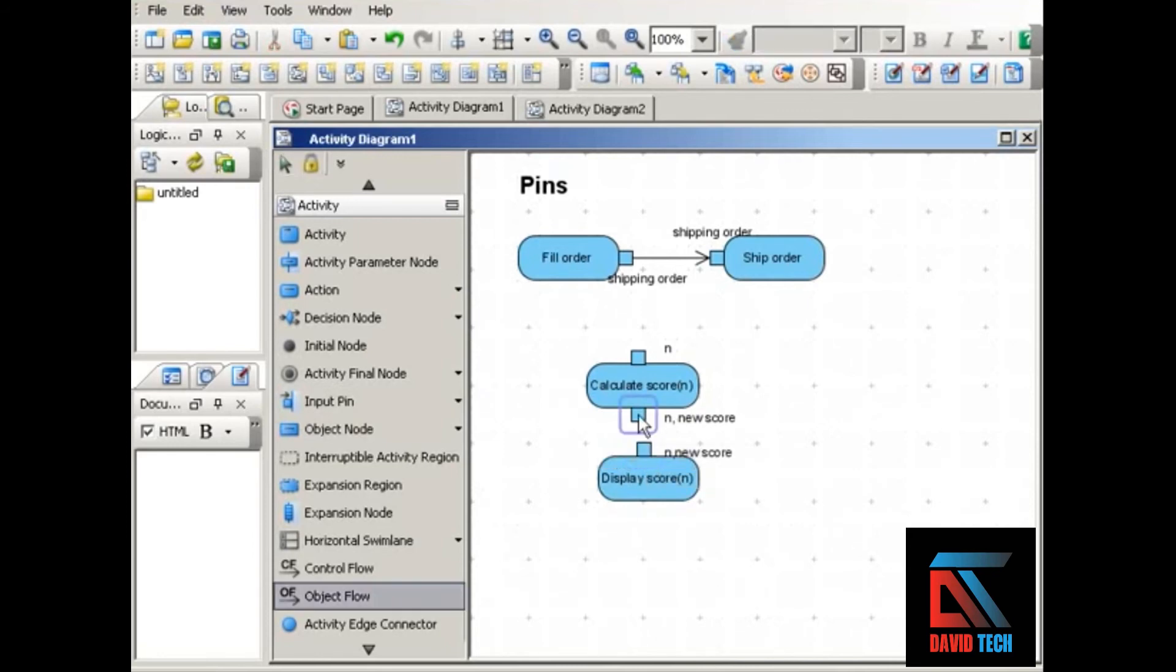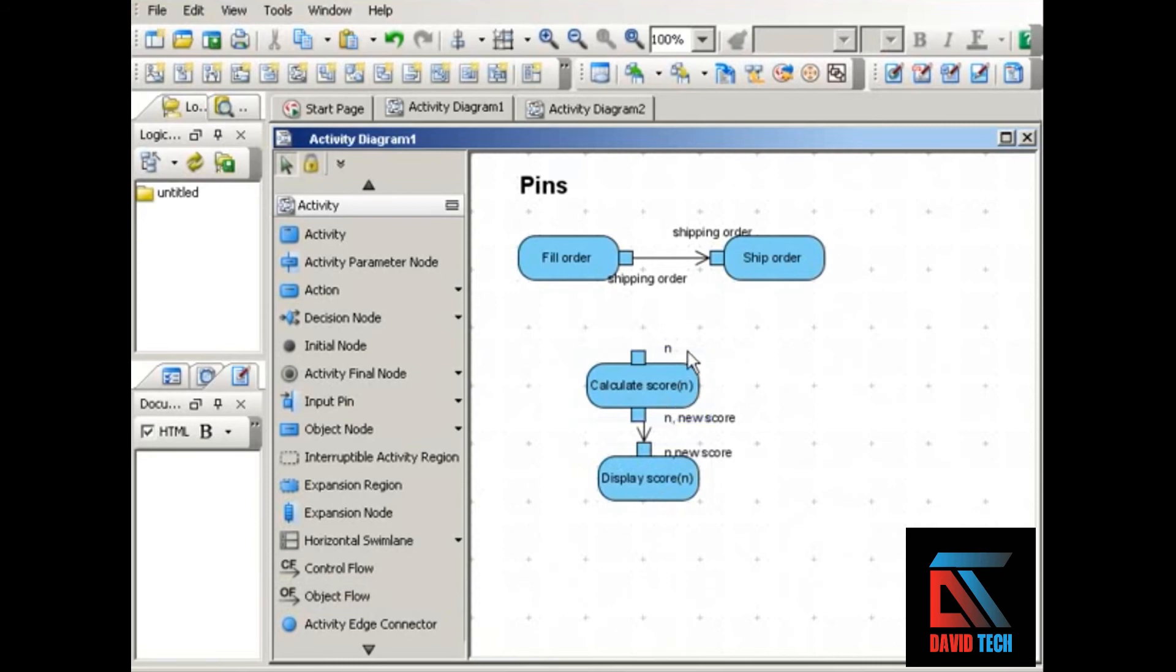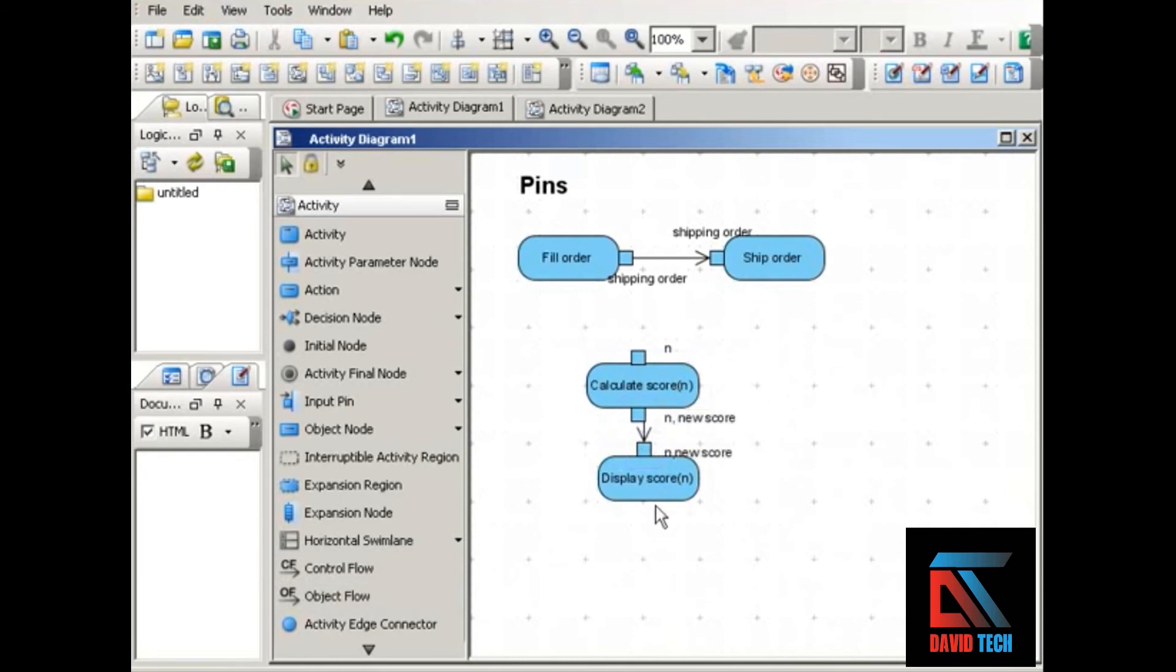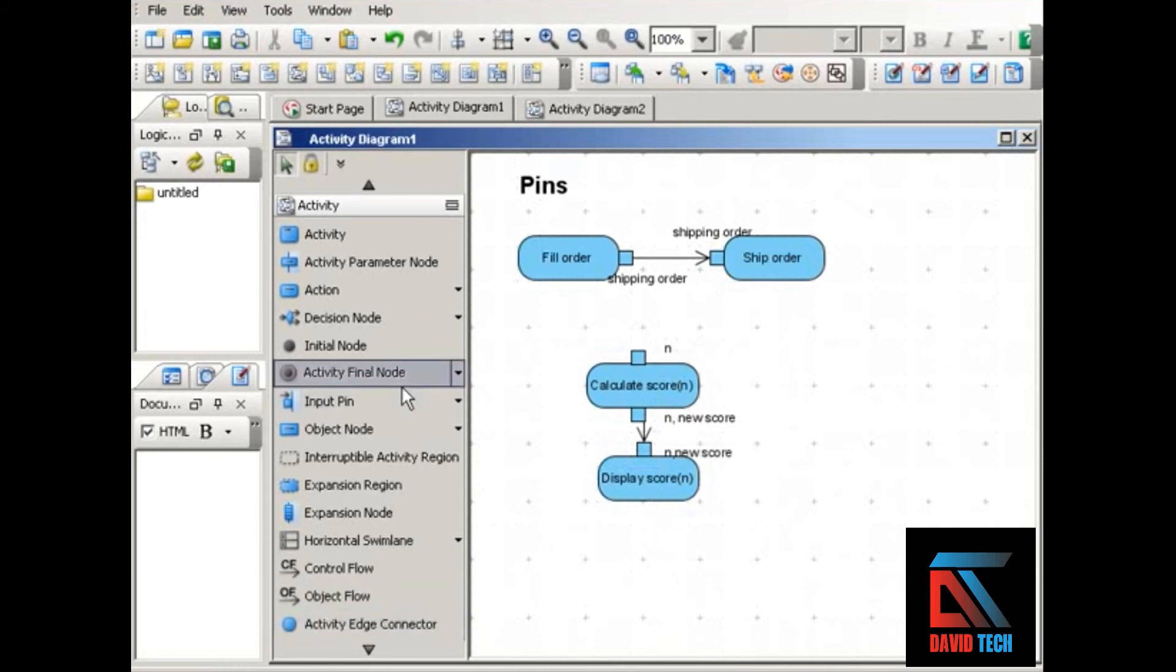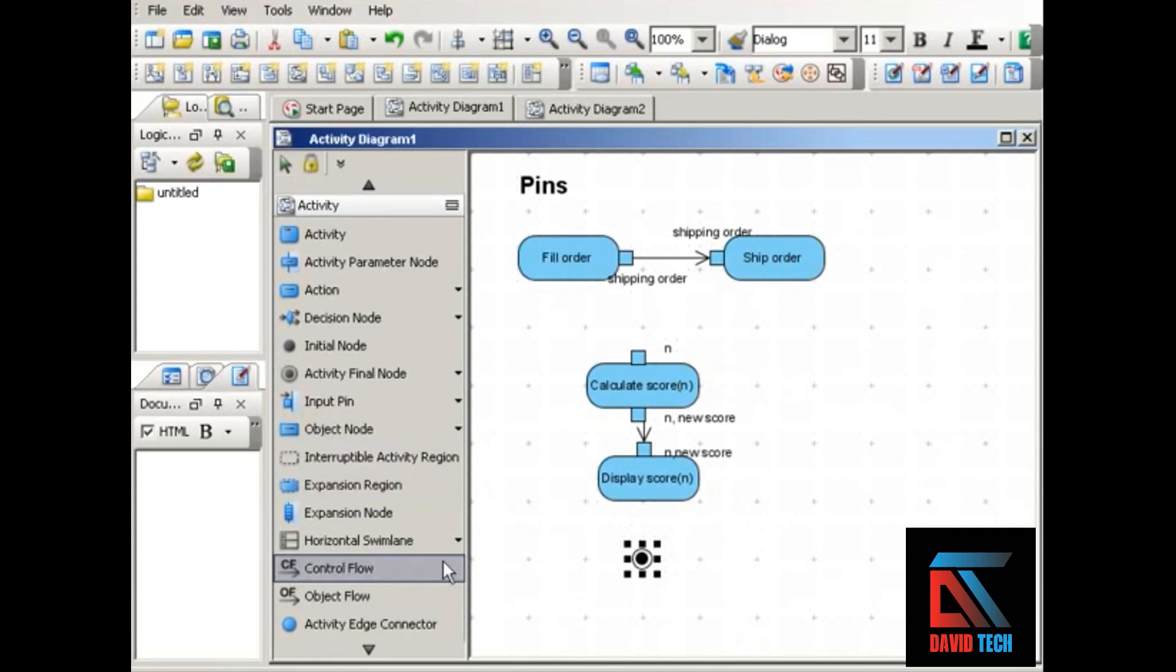And we'll connect that with an object flow. So it's the same idea. Calculate score receives a number as input, it does its thing, calculates the score, and it outputs a new number which represents the new score. That's received as input by the display score action. And then that would take us to the end of this particular process.